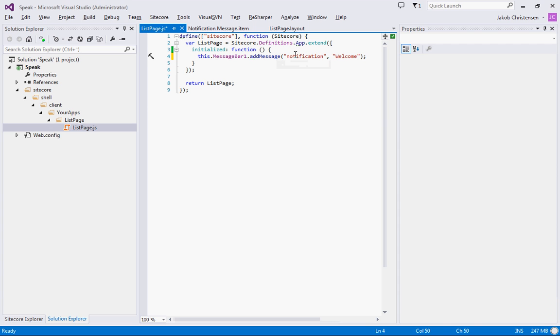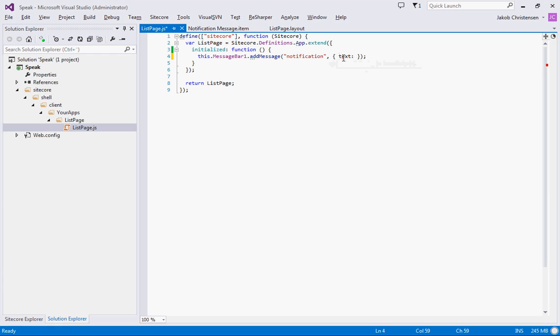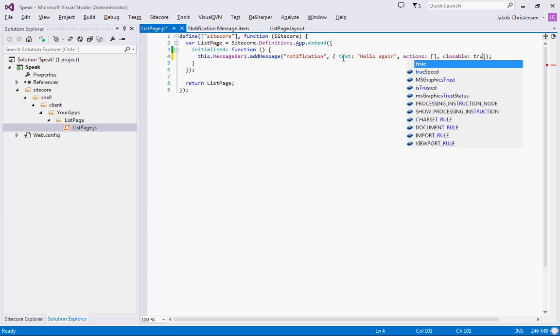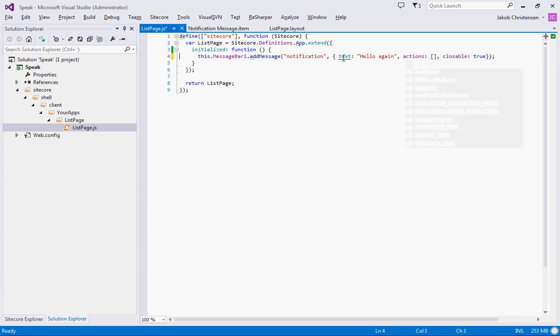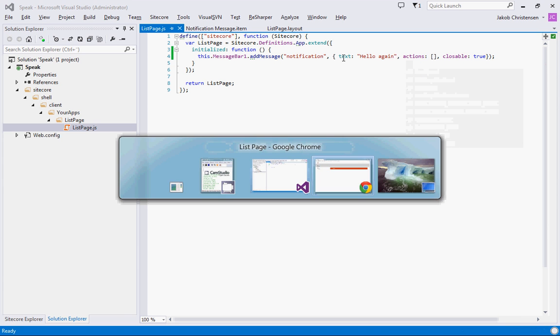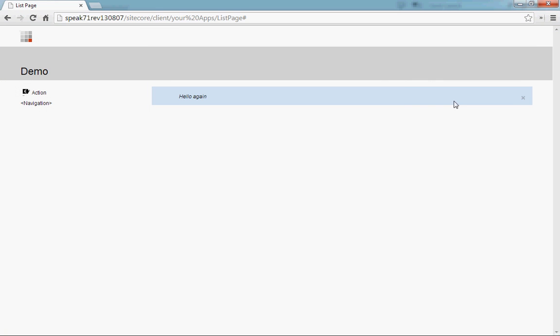Or we can do a little bit more with this parameter. We can make that into an object and say this is the text. This should be hello again. We can do an actions control, we'll get back to that one. And then we can say closeable true. See if that is working. There we go, and it's closeable.